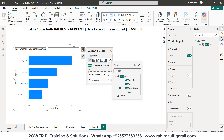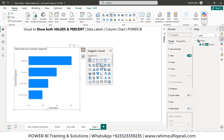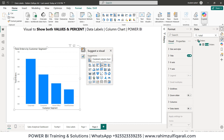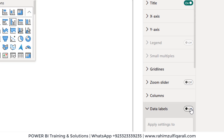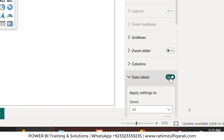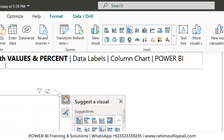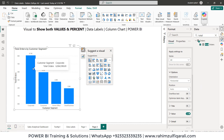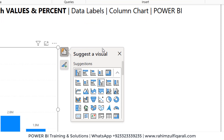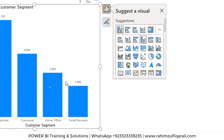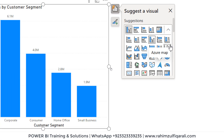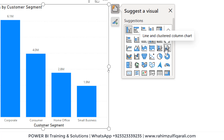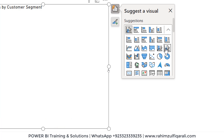We have a bar chart — let's select the clustered column chart. We can turn on the data labels in the format menu, and we can see the amount data labels available, but not as a percentage. So the first thing is to change the visual type, and we will select the line and clustered column chart.